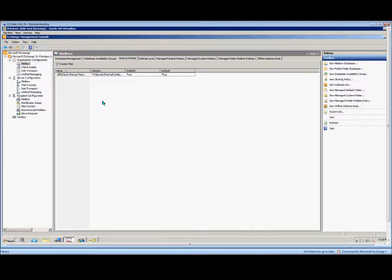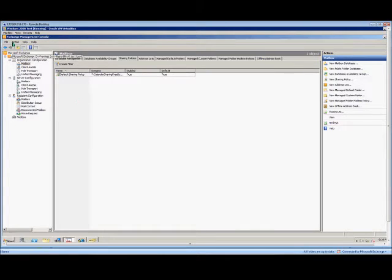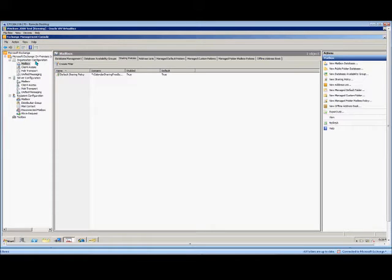In Microsoft Exchange 2010, I'm going to show you how to create a sharing policy and what that means. Go ahead and open up Exchange Management Console, expand Organization Configuration, and then click on Mailbox. Over on the right-hand side, make sure you're in the Sharing Policies tab.